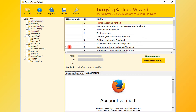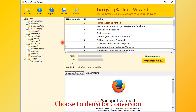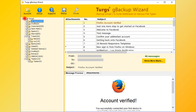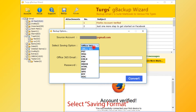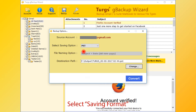Now, for conversion, first select a folder. Users can select the entire folder or selective folders. Then click on the Backup option. From the new window, users can choose saving options. Office 365 is the default; PST, MSG, EMLX, PDF, and many other formats are also available.